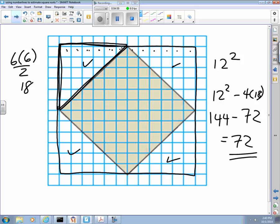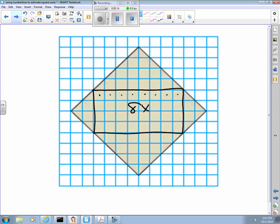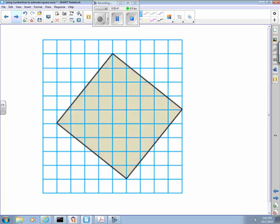There are a number of other ways to do this. Somebody pointed out in class that you don't have to use the big square — you could make a rectangle and figure out length times width. This rectangle has a length of eight and a width of four, so it's 8 by 4, which is 32. Then find the area of the two large triangles and the two small triangles, and you still get 72. This one is easy because every single corner goes exactly through a grid line.